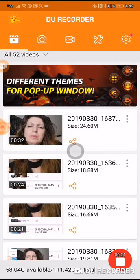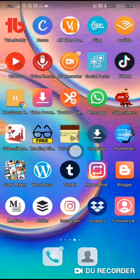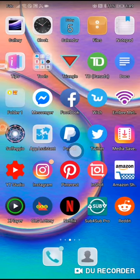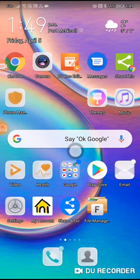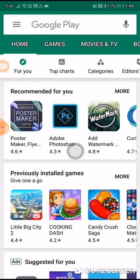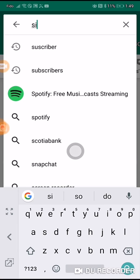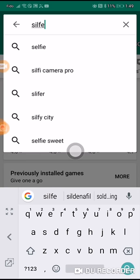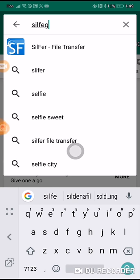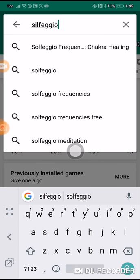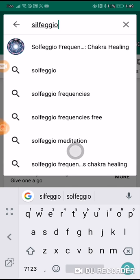Type in S-O-L-F-E-G-G-I-O, and then when you see Solfeggio frequencies chakra healing.